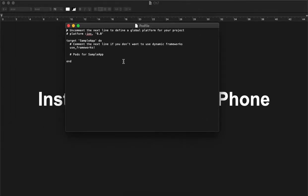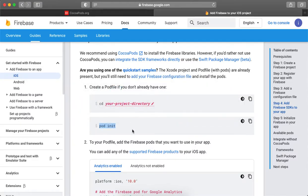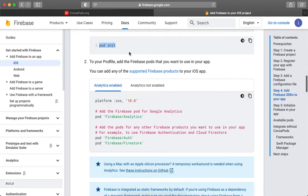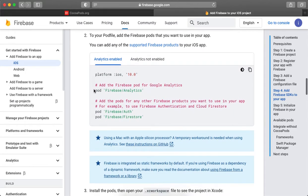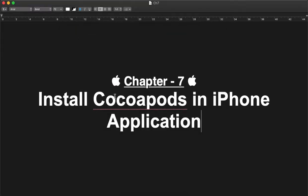Whatever dependency we need to add, we can add it here and simply save and close. After that, we can start the installation process. Let's go to Firebase and copy that pod file entry. This step is done. For step two, we are adding the pod file — paste here, save and close.